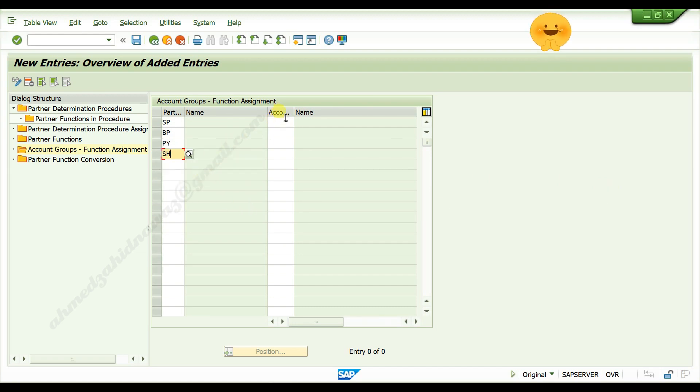Now here assign your account group, ZZ T0.